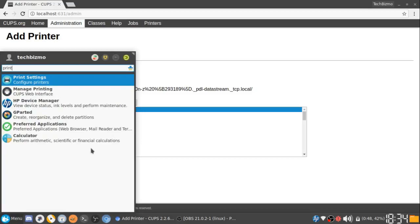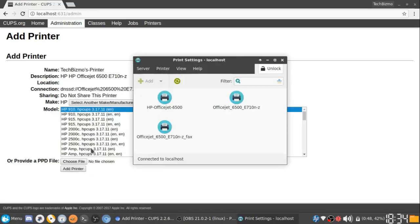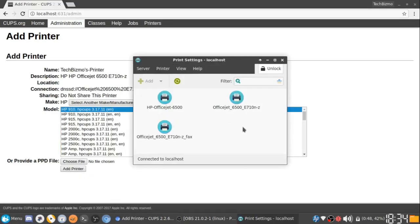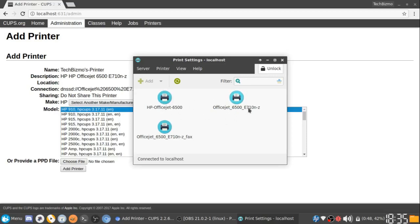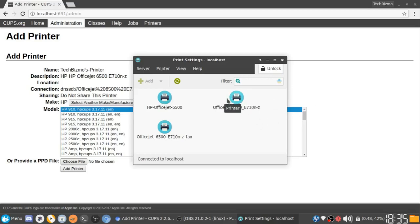If I go to print settings and open up this window, now we've got our printers. This one is actually the one I connected with the CUPS, and this is the one I connected with HPLIPGUI. These two, the fax and the weird named one, this is just the default name. And this one is just an extended model name. It has the extended model number and stuff, as well as the fax does.